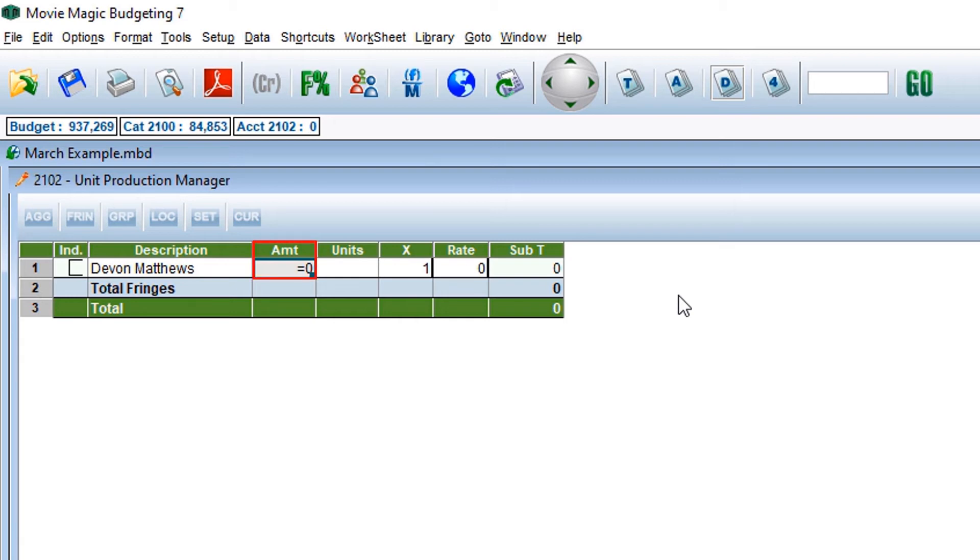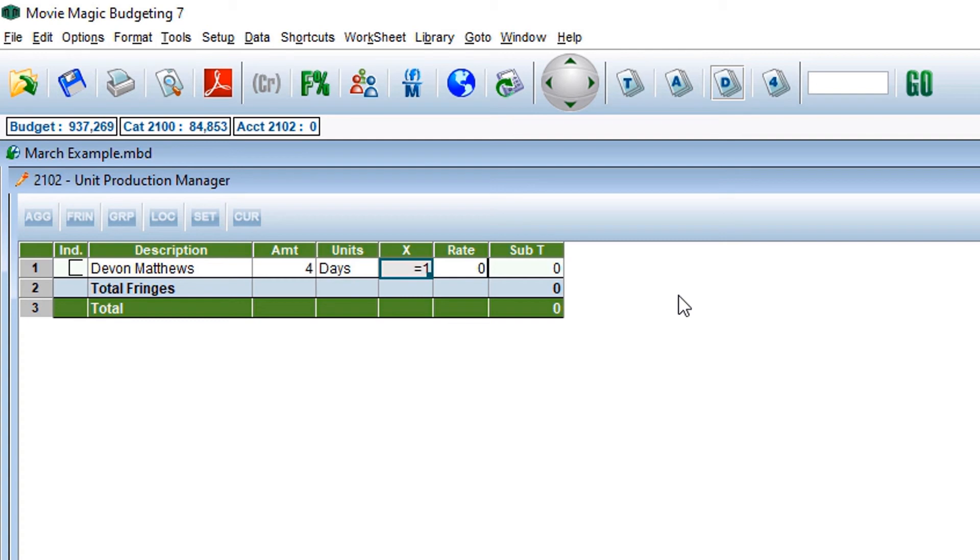For amount, we will enter four. For units, we will enter in D for days. The program will automatically populate for basic units of work: hours, days, weeks.